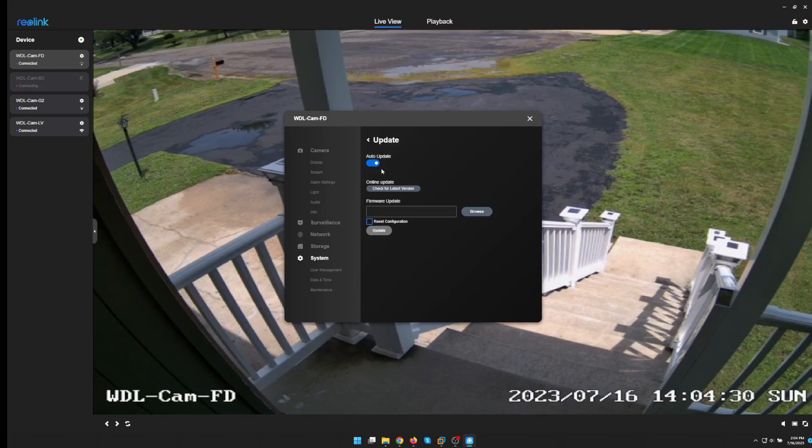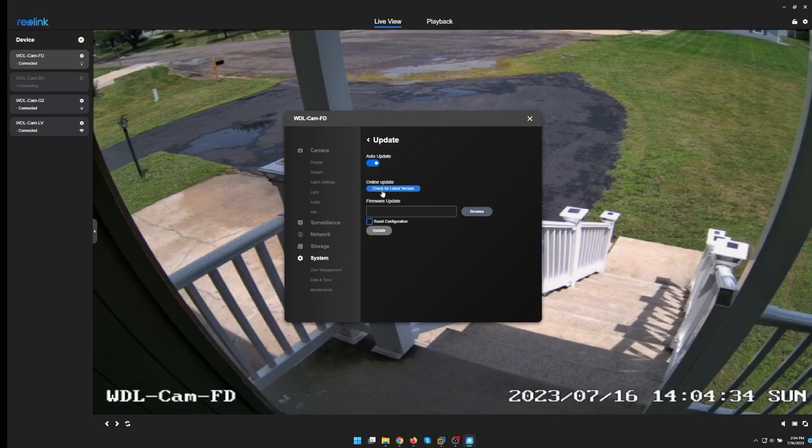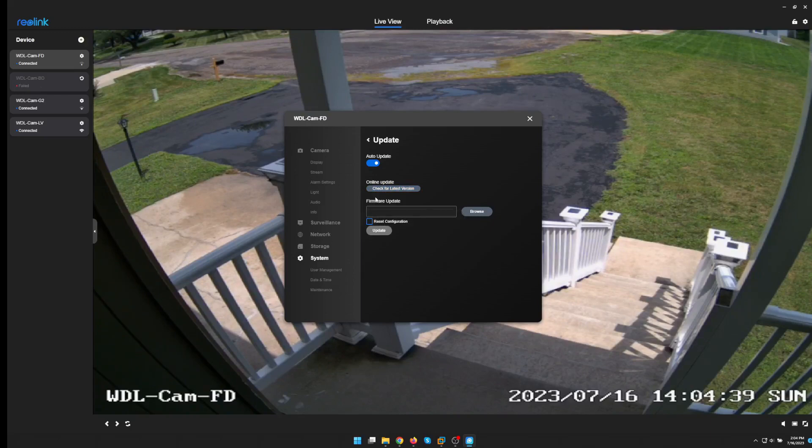As you can see here I have auto update enabled, however my cameras cannot auto update because I disabled them from the internet. They cannot access the internet and there comes nothing in or out towards these cameras.